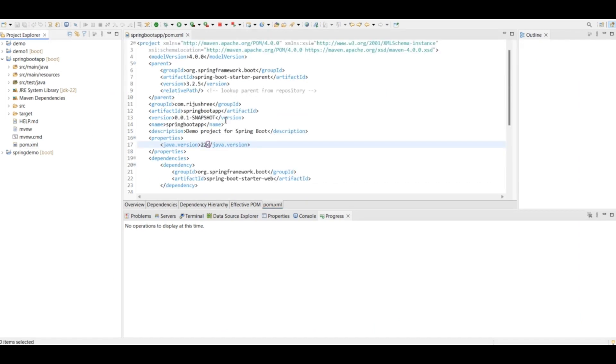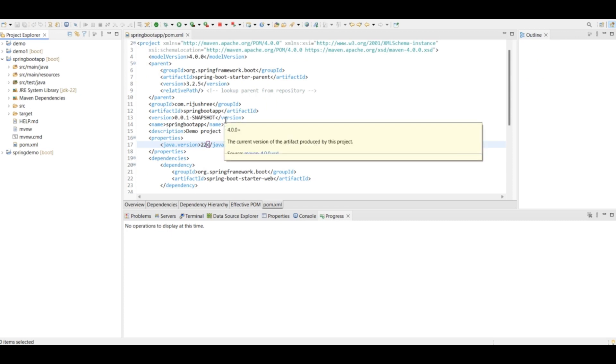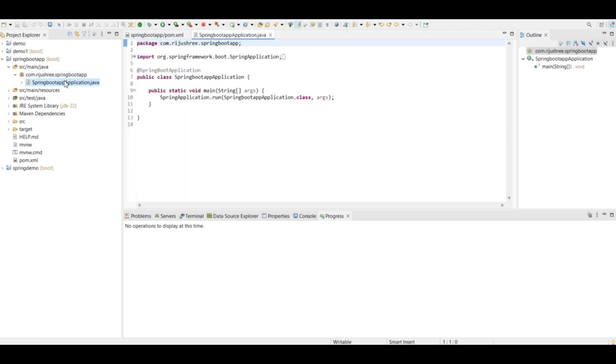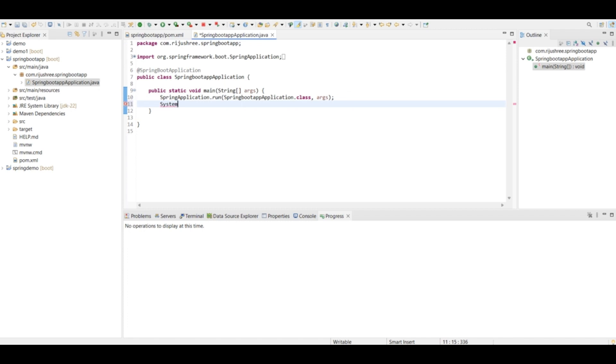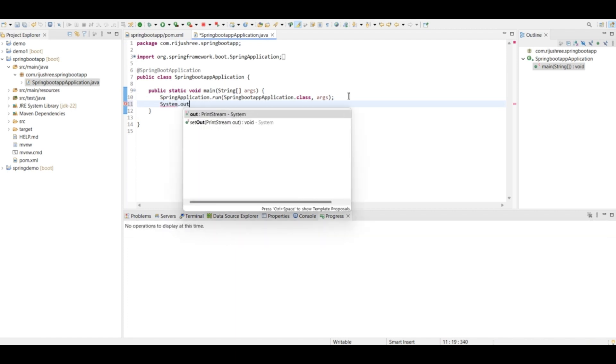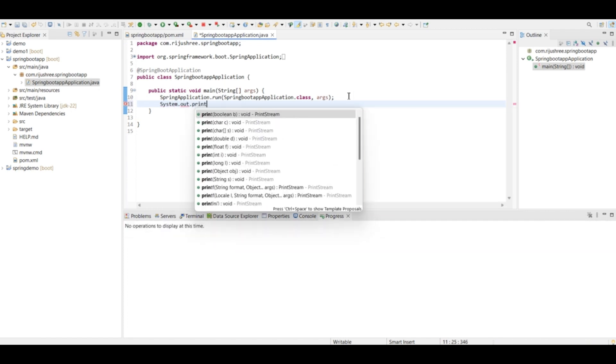Okay, now to run the Spring Boot application you can go to src main java folder, and inside that we have a package. Inside this package we have SpringBootApplication.java file. From here the Spring Boot application will start executing. So to execute it, I can just type a sample message to see in the console. System.out.println.